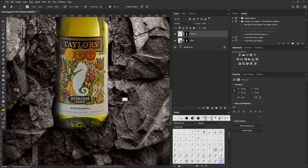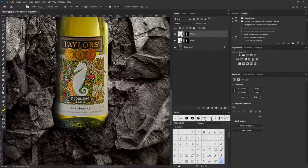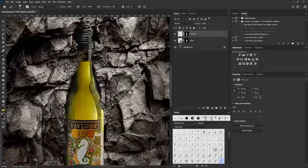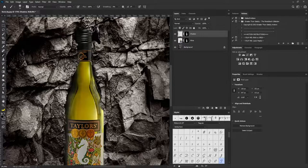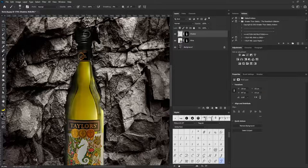I think this is okay for now, but I need to add more shadow to this part. I'm going to select the Shadow layer and apply more shadow to the side of my project.